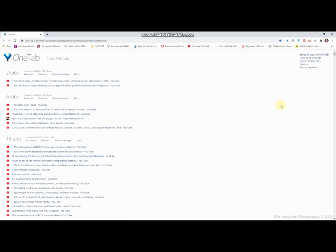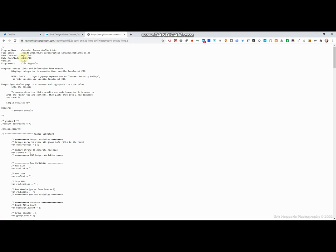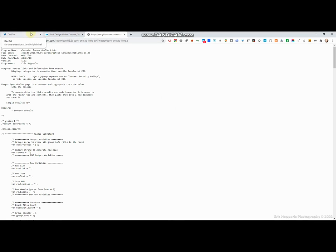So what are we going to do with the script? Well, let's look at what it says: program name console scrape one tab link. So we're going to go in and scrape all the links from one tab.